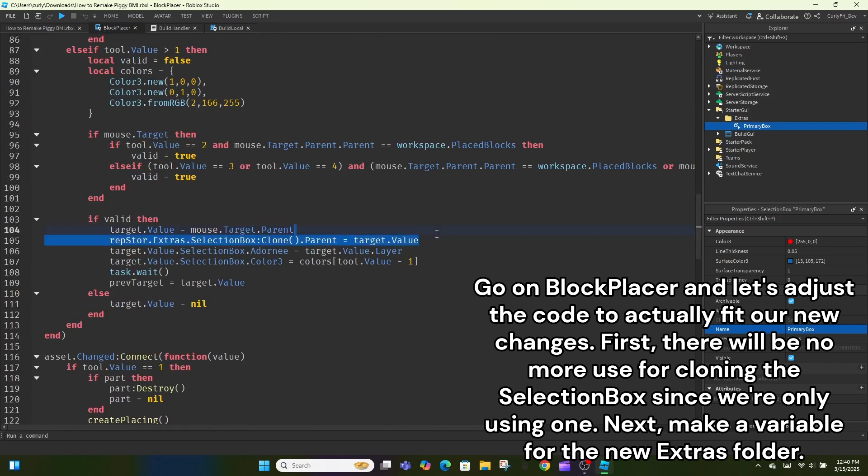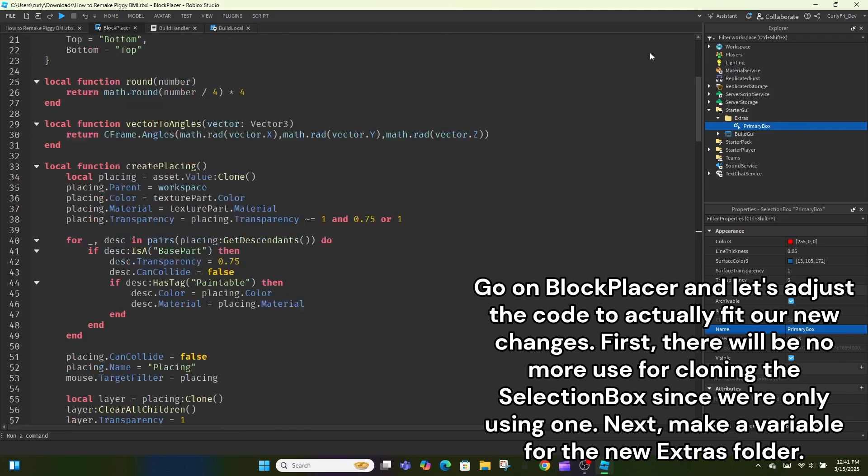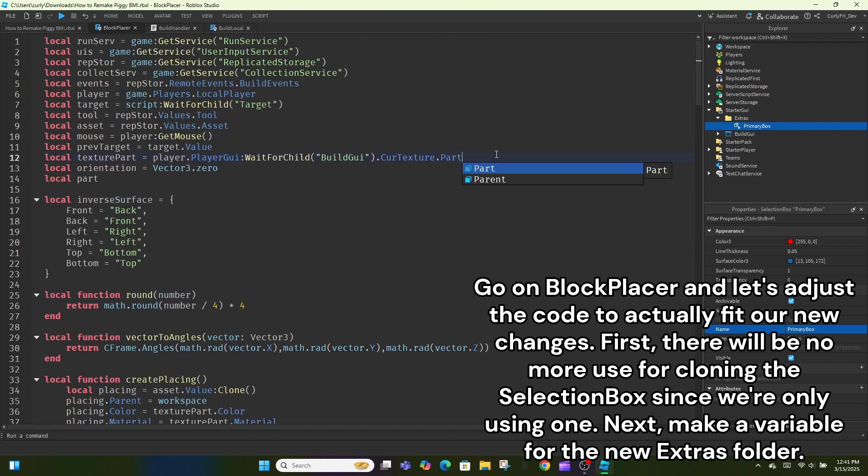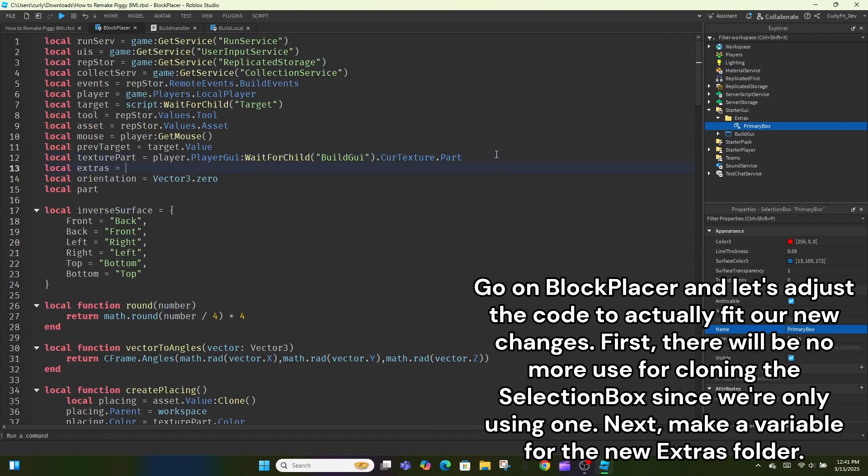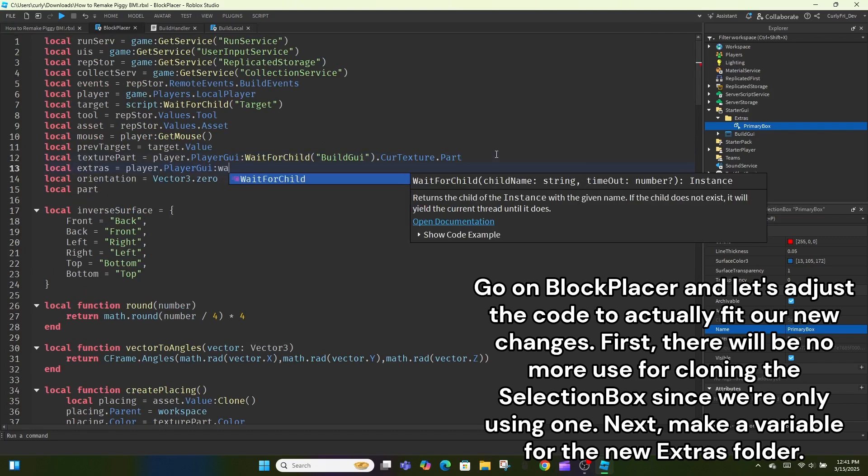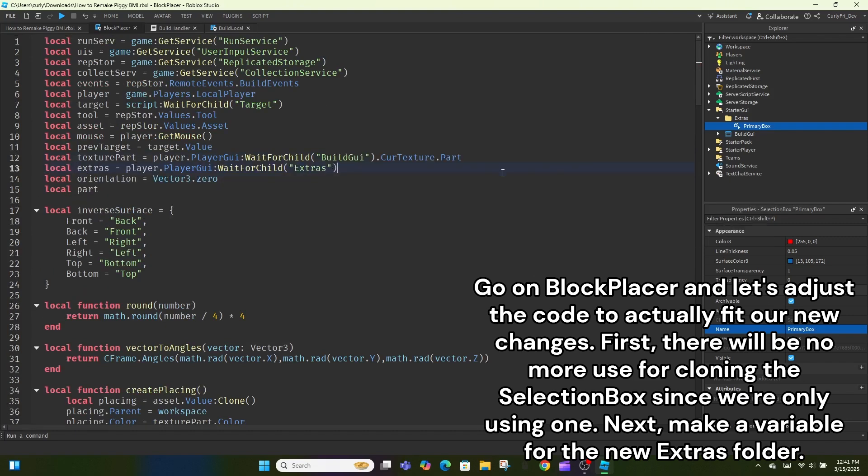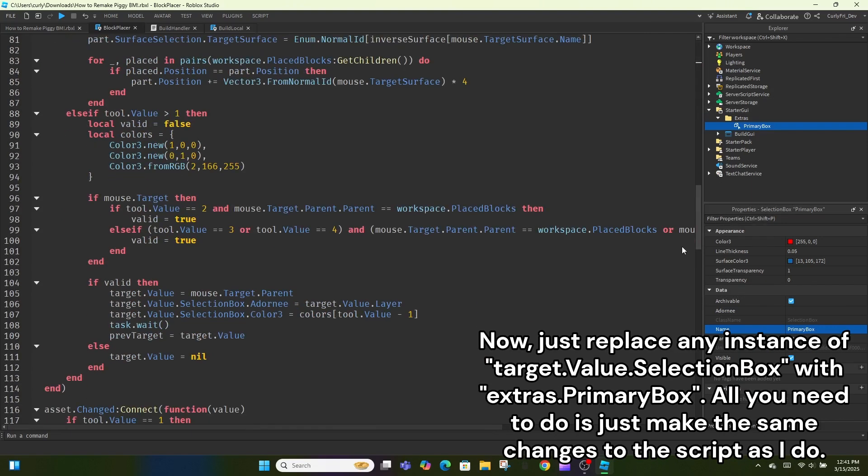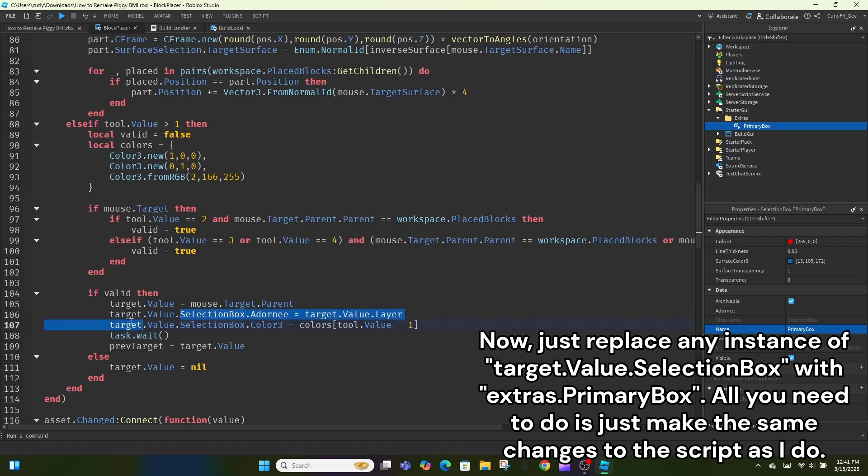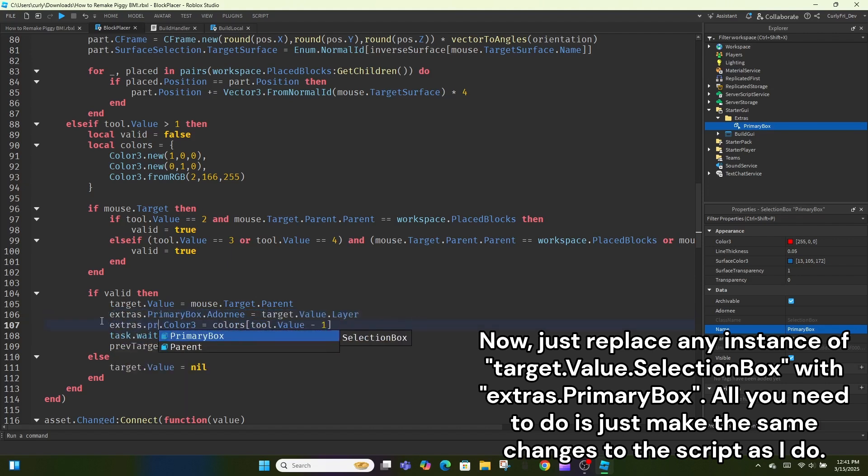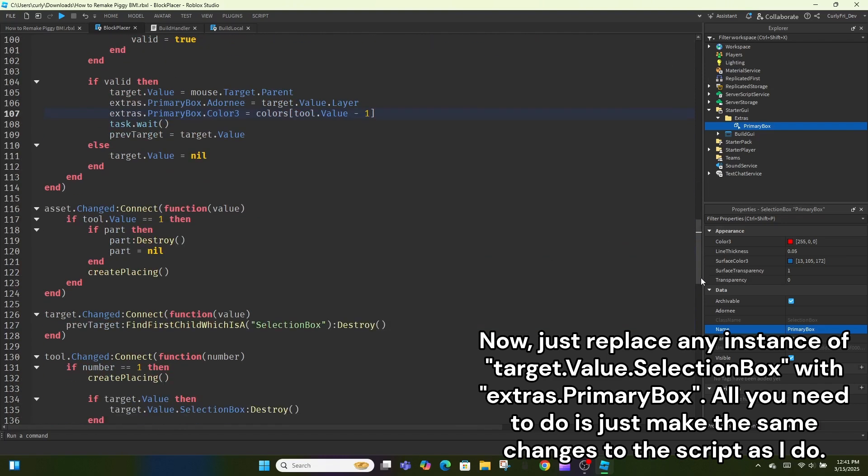Now, rename the selection box to primary box, because we will eventually have more than one selection box to use. Go on block placer and let's adjust the code to actually fit our new changes. First, there will be no more use for cloning the selection box since we're only using one. Next, make a variable for the new extras folder.